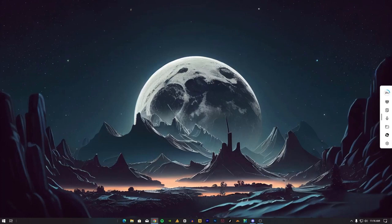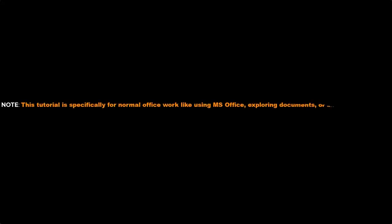In today's video, I'll share a solution to this problem. Note, this tutorial is specifically for normal office work like using MS Office, exploring documents, or surfing the internet.